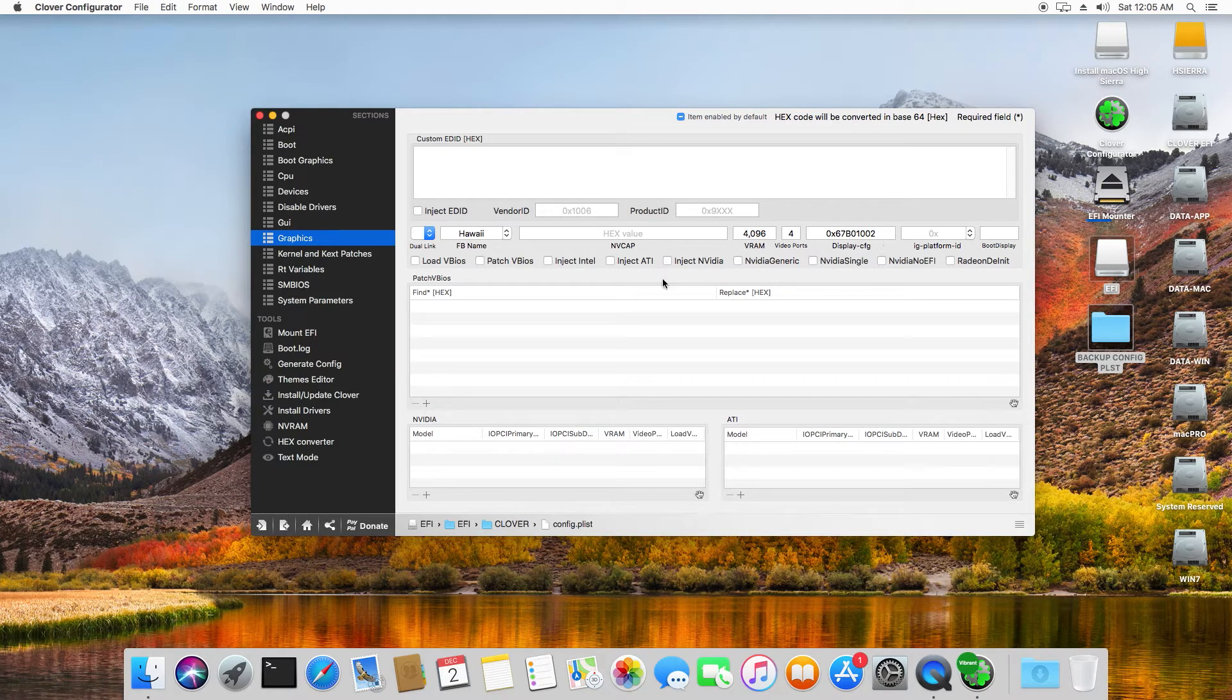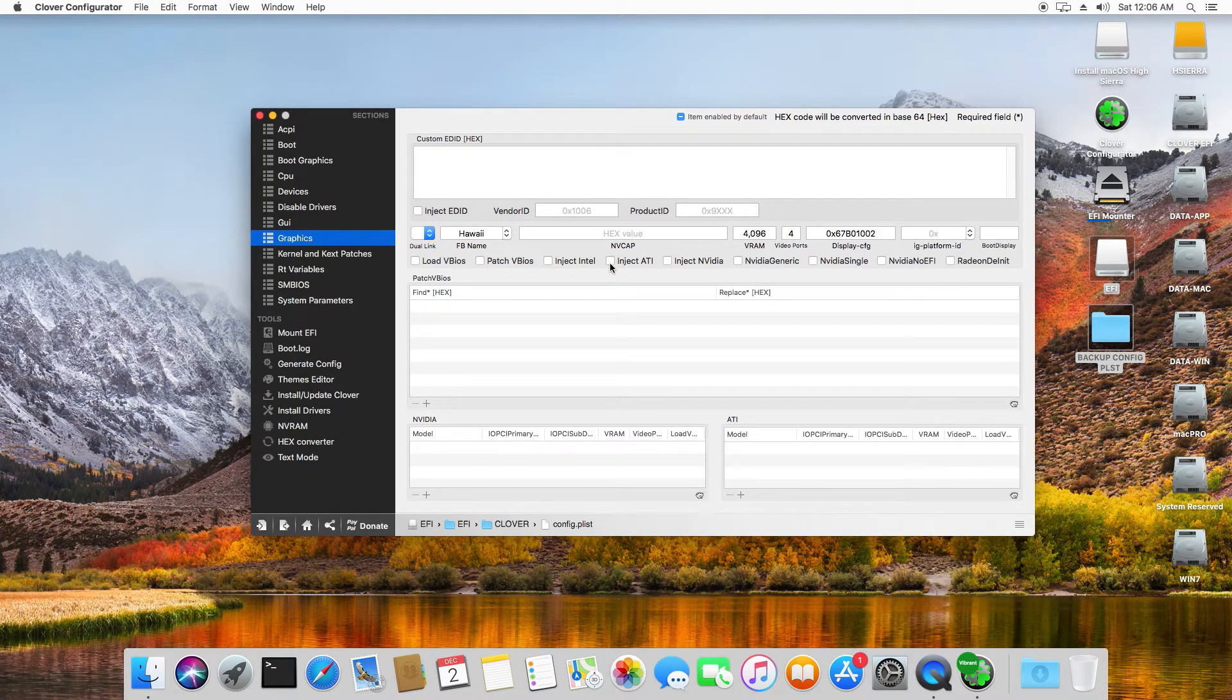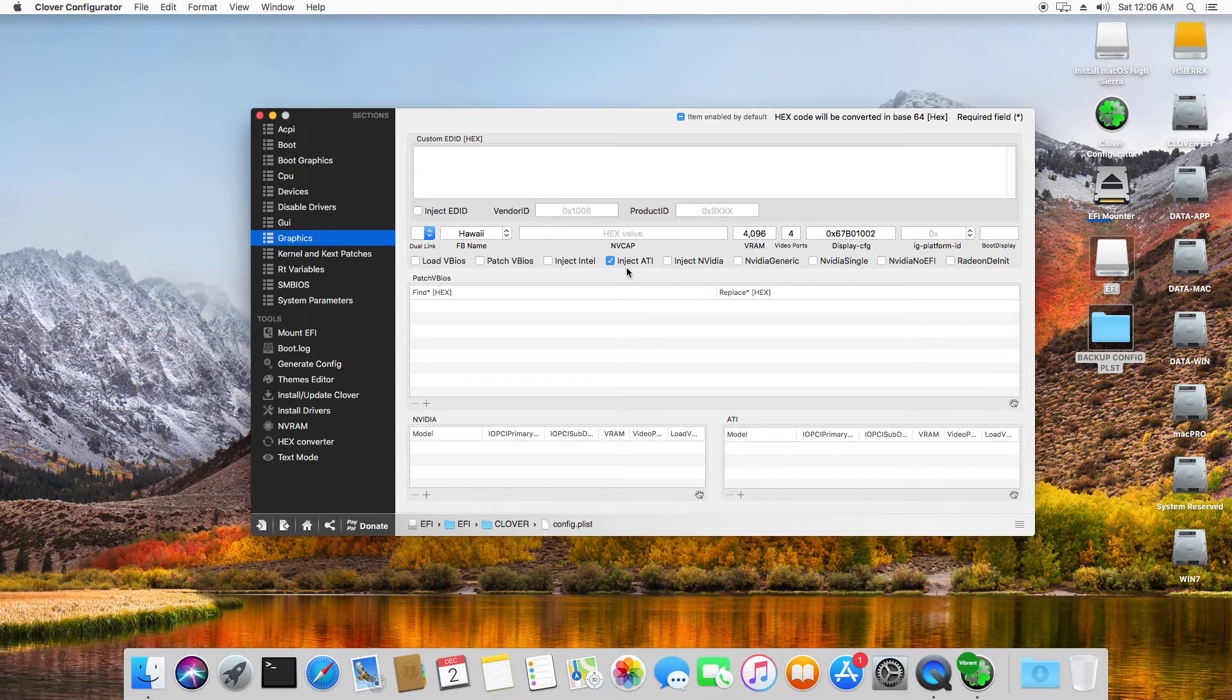Last but not least, you need to check Inject ATI. Okay, so once we have done that, you want to save this file.